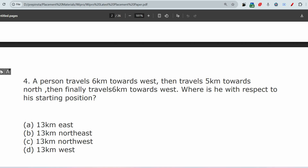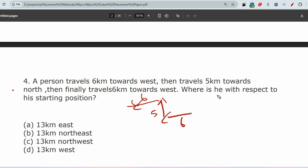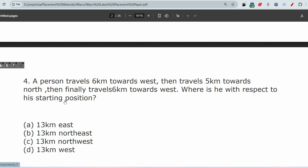The next directional sense question: a person travels 6 kilometers west, then 5 kilometers north, then 6 kilometers west again. Where is he with respect to his starting position? The two westward segments cancel each other in terms of direction — using Pythagoras, the distance is 13 kilometers. Looking at the direction from start to end, he is to the northwest, so the answer is option C.